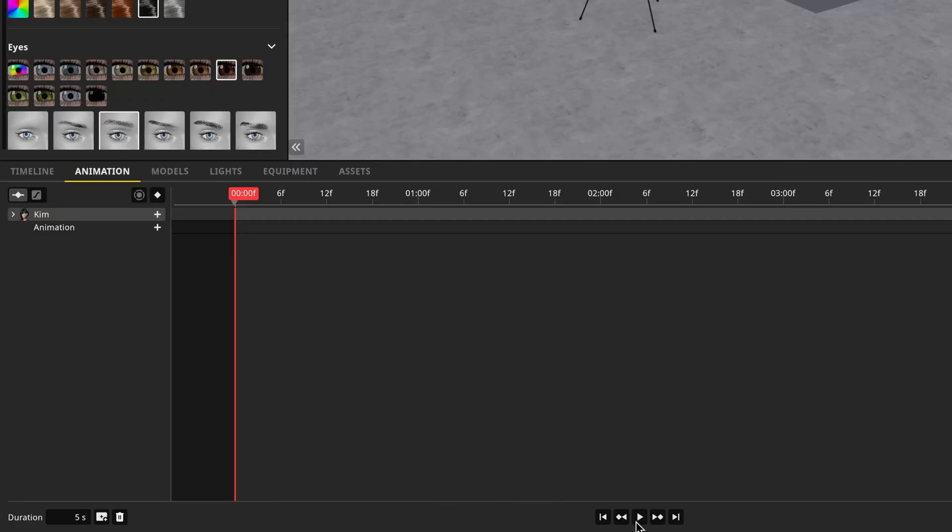In the center, we have playback controls. We have the pause play button, go to next keyframe, go to the end, and the opposite we have go to previous keyframe and go to the beginning.